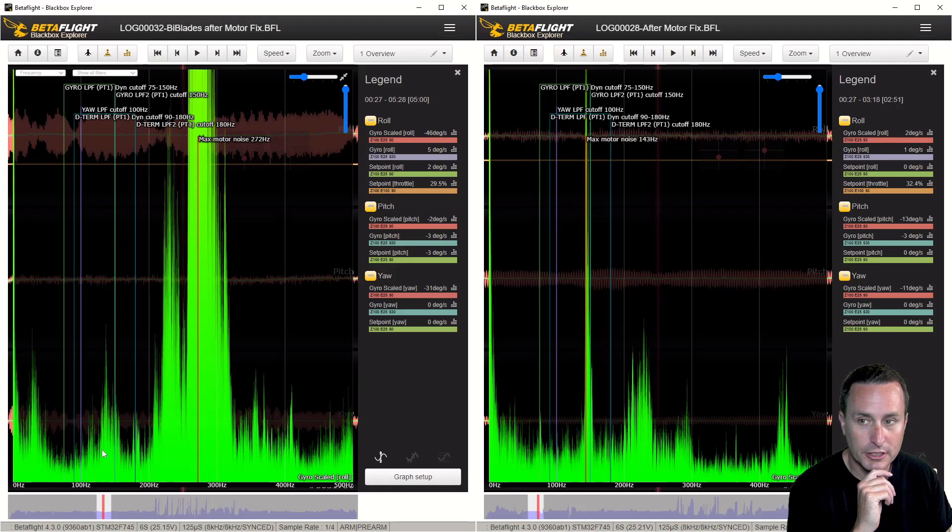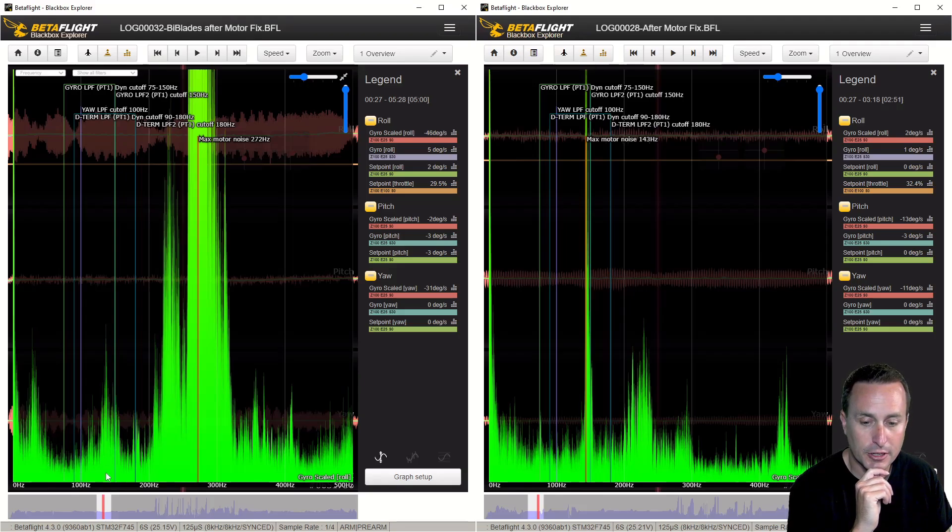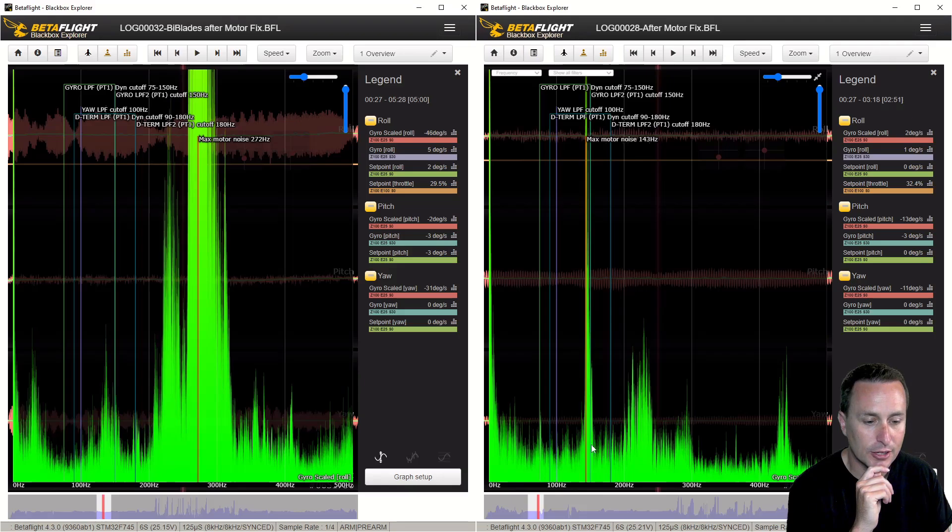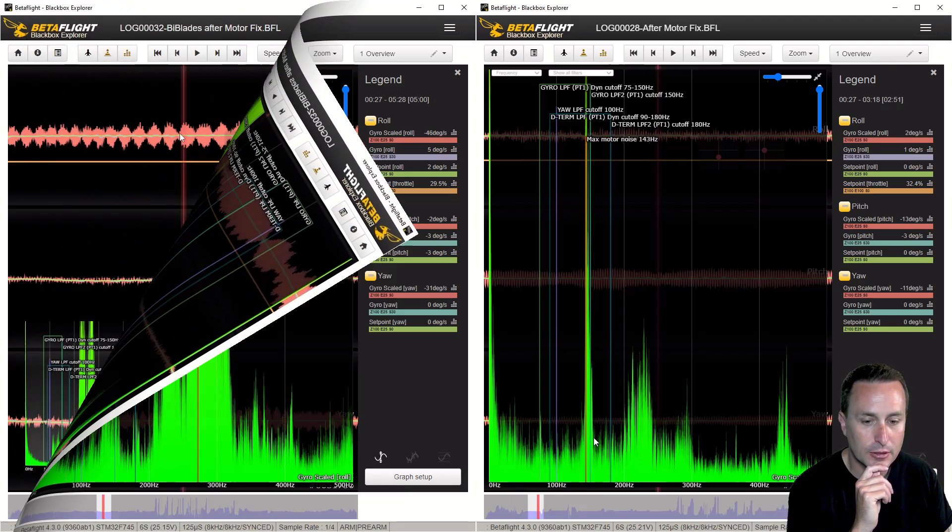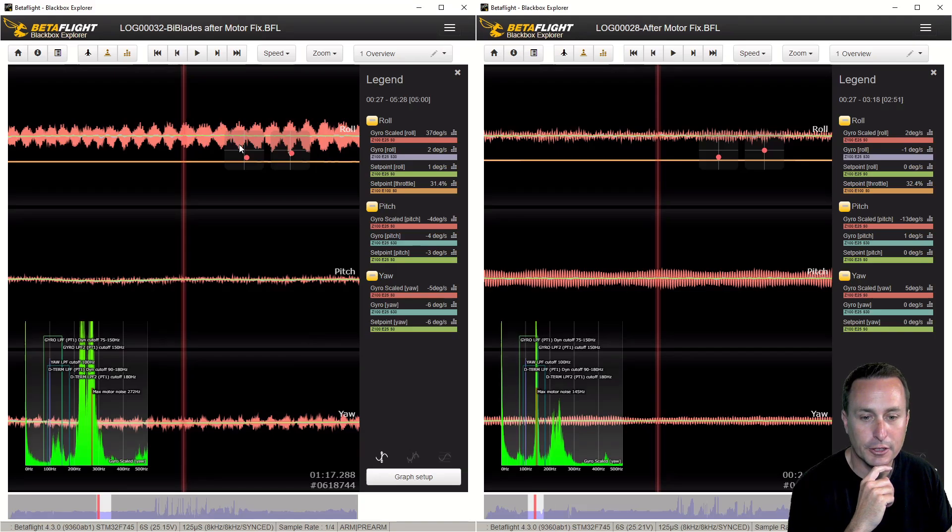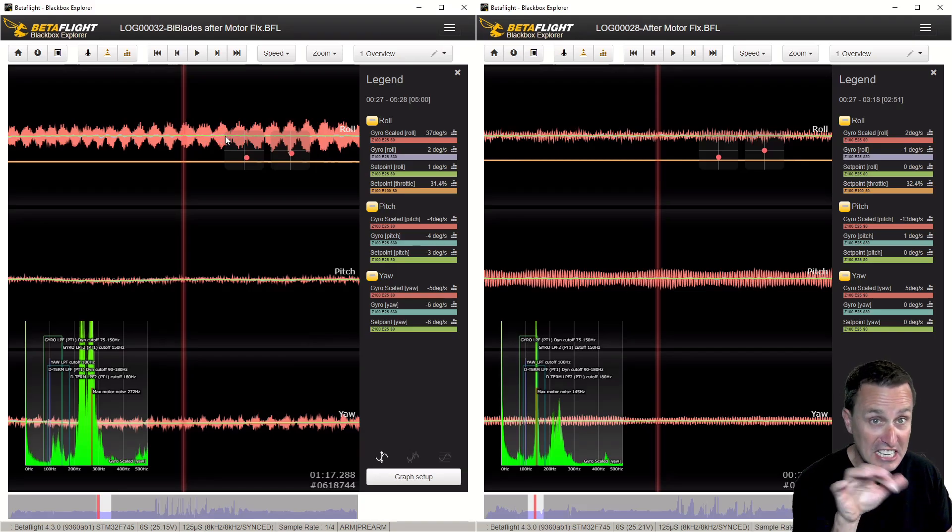And you can just see what you're really interested in here is this area—anywhere from I would say 150 hertz down. That's where you really need it to be smooth. And you can see the difference between the bi-blades here and the tri-blades HQ. That's two sets of sine waves: you have a sine wave that's going like this, which is low frequency, and then you have a high frequency vibration inside of that.